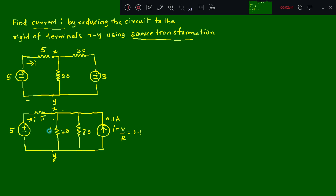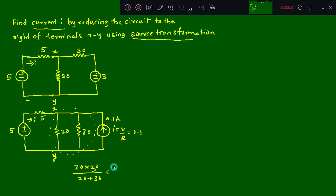Now these two resistors — 20 ohm and 30 ohm — are connected in parallel. The equivalent resistance is the product divided by the sum: 20 × 30 = 600, and 20 + 30 = 50, so 600 divided by 50 gives 12 ohms. I'll redraw the circuit again.